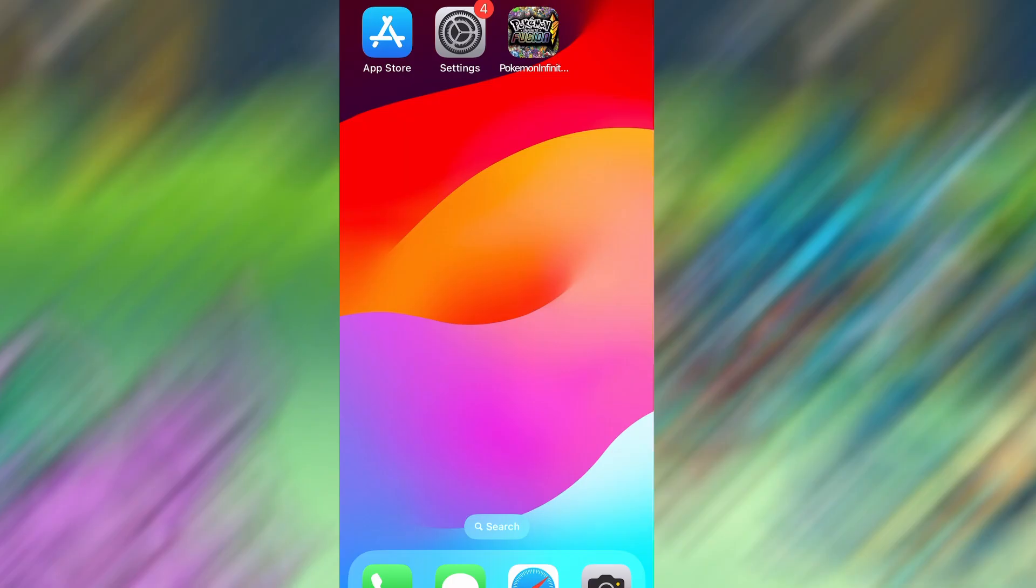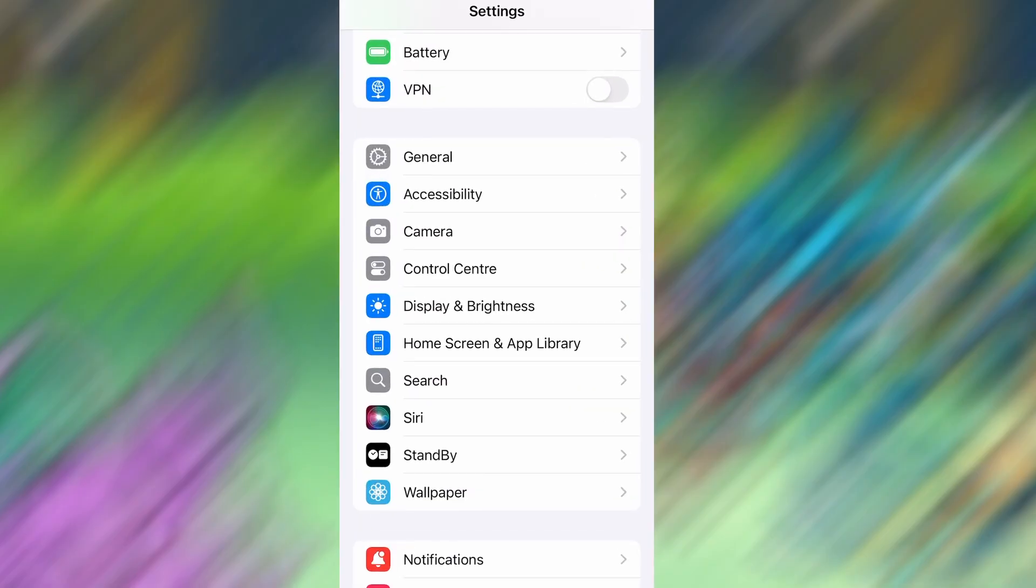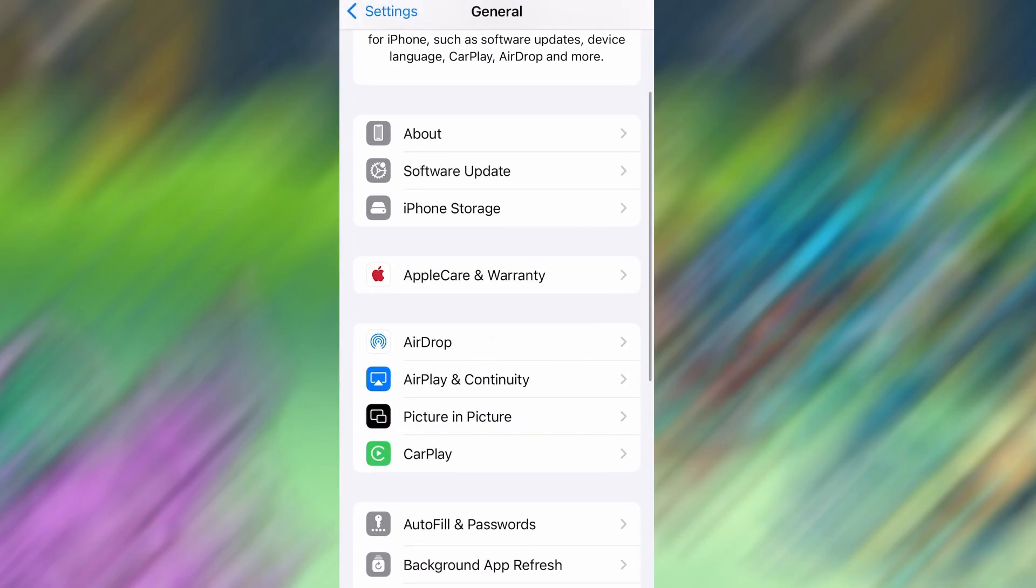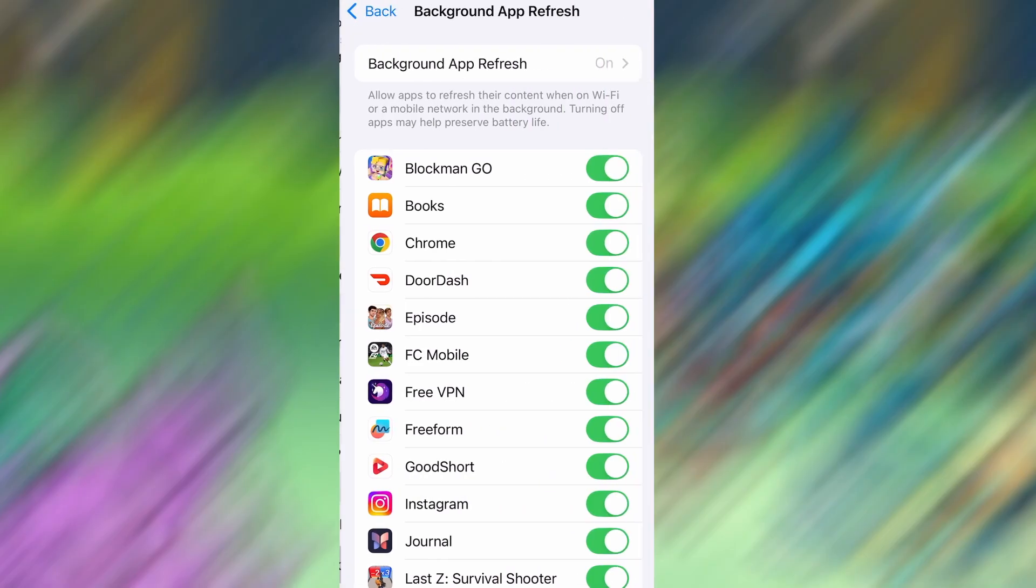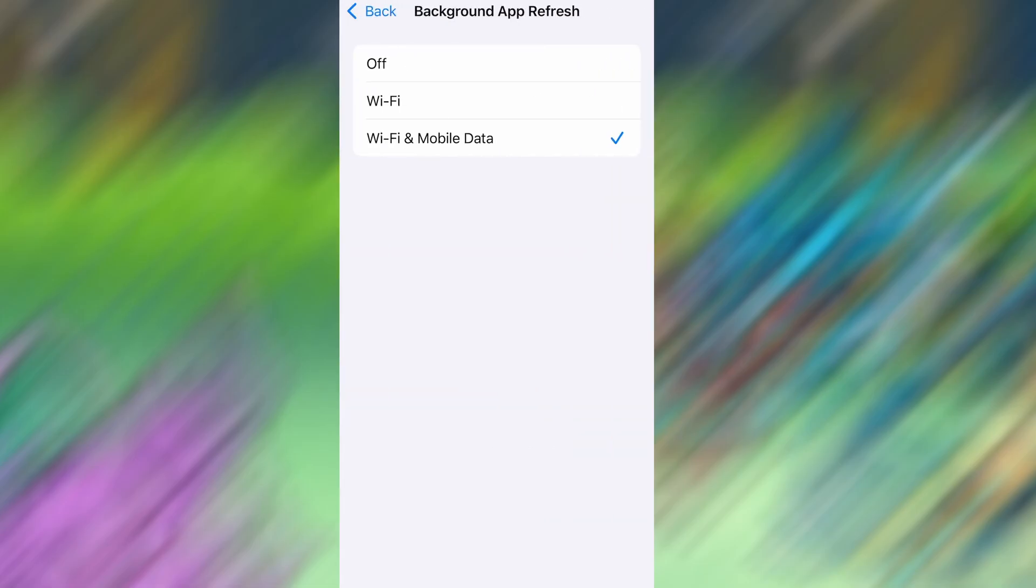First, head over to your device's settings, then tap on General. From there, go to Background App Refresh and make sure it's set to either Wi-Fi or Wi-Fi and Mobile Data. This will ensure the app can run properly in the background.